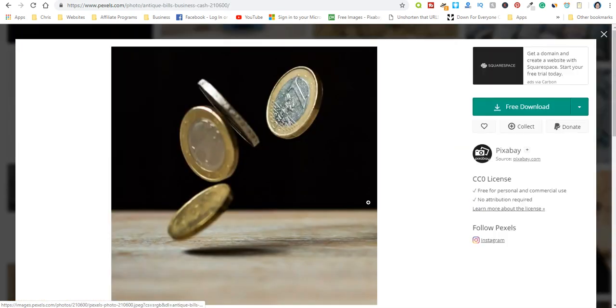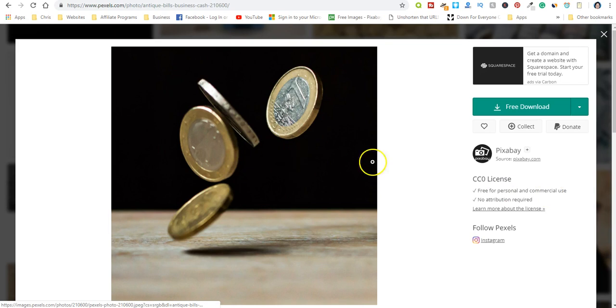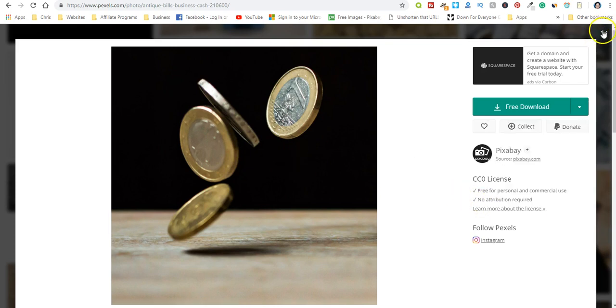Okay, let's just click on one and see what happens. Okay, so no attribution, free for personal and commercial use. So before you download these, you want to make sure that you don't have to give anybody credit or anything like that, just to be on the safe side.